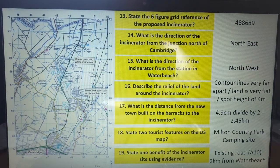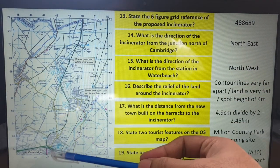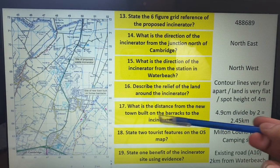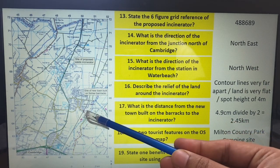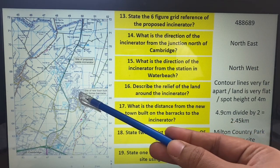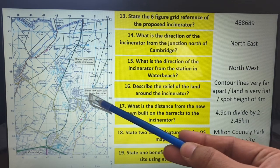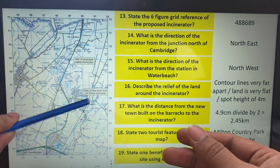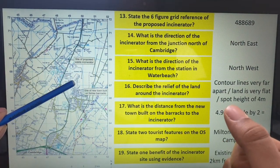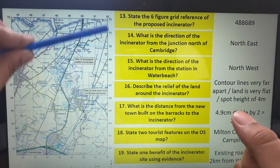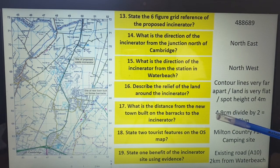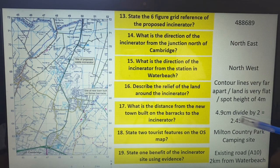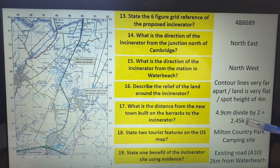A distance question — it could be from anything, from the incinerator or from one place to another. What is the distance from the new town built on the barracks? If you look carefully where it says Water Beach, just above it says 'site of new town on former barracks.' From there, go to the incinerator and measure it with your ruler. Because the scale is 1 to 50,000, you divide by 2. I've got 4.9 centimetres divided by 2, giving 2.45 kilometres. Depending on whether they tell you to round it, please be aware of that.